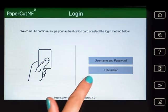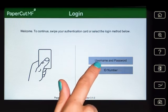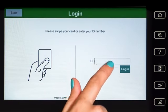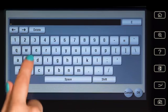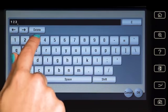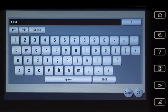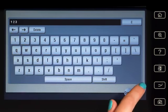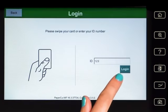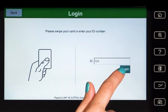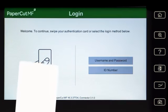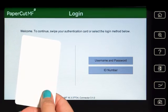For ID authentication, enter your ID number, press OK, and then log in. Alternatively, swipe your card and you'll be logged in.